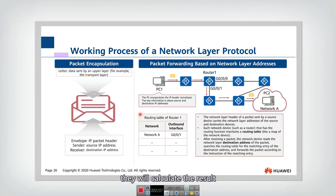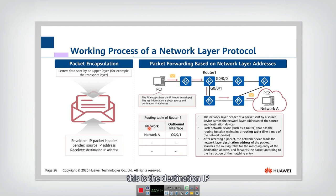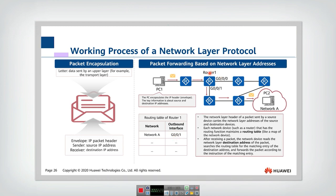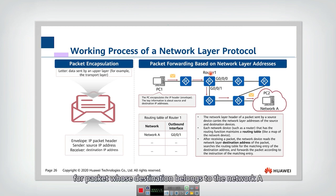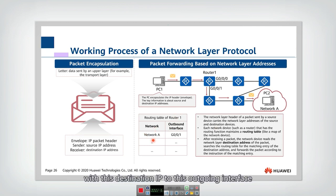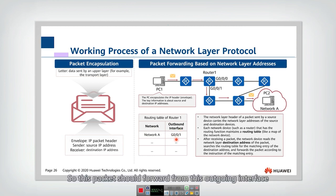They will calculate the result and put it in a routing table. The routing table looks like this — this is the destination IP and this is the corresponding outgoing interface. So if we look at router 1, for a packet whose destination belongs to network A, it will tell you that router 1 should forward this packet with this destination IP to this outgoing interface, so this packet should forward from this outgoing interface.